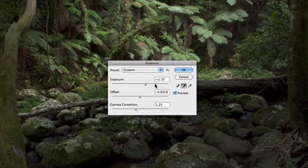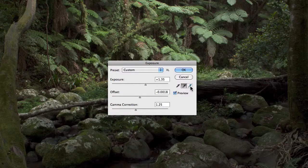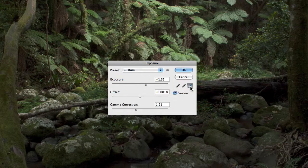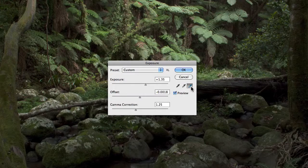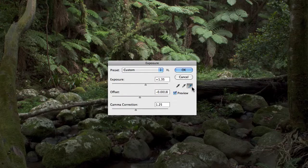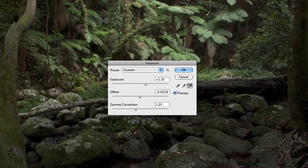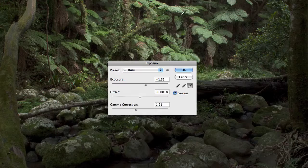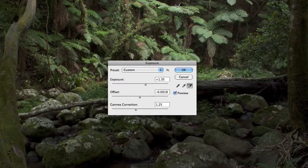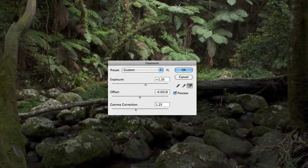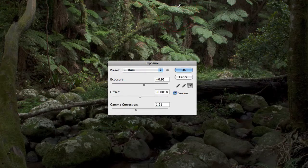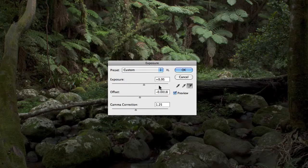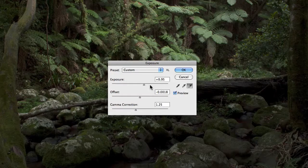Now if I wanted to adjust the highlight value of this image, I could use the highlight eyedropper and go and find a highlight value, which is somewhere around up here on the ferns, and just select that, and that'll actually adjust the exposure slider as well.